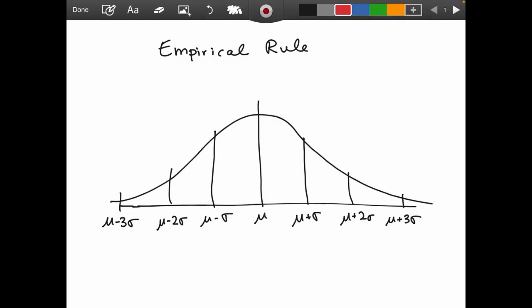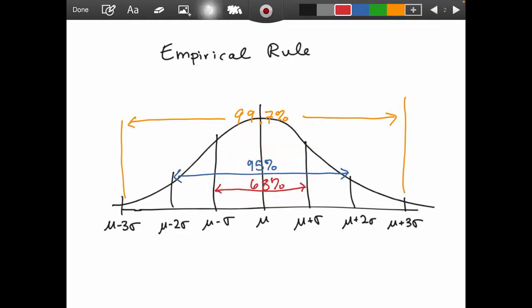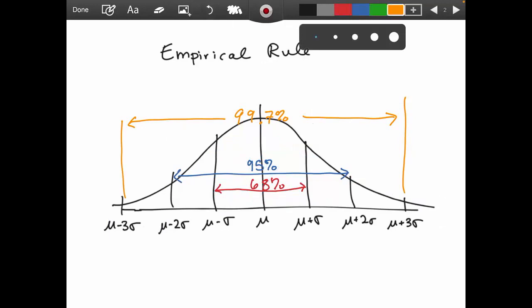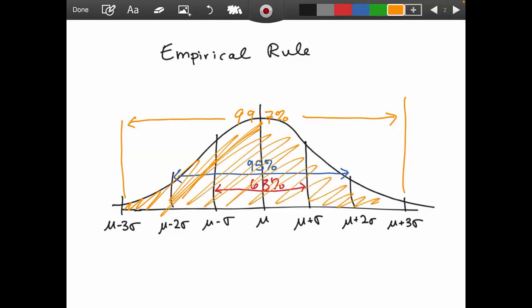The empirical rule applies when we have a bell curve. It states that 68% of the data — the people or whatever objects you're measuring — will fall within one standard deviation of the mean. 95% will fall within two standard deviations, and 99.7%, essentially everybody, will fall within three standard deviations.